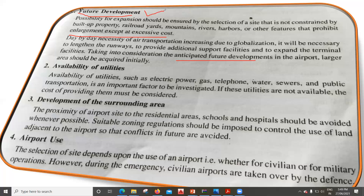The next factor is the availability of utilities. The availability of utilities such as electric power, gas, telephone, water, sewers, and public transportation is an important factor to be investigated. If these utilities are not available at the site, the cost of providing them must be considered.